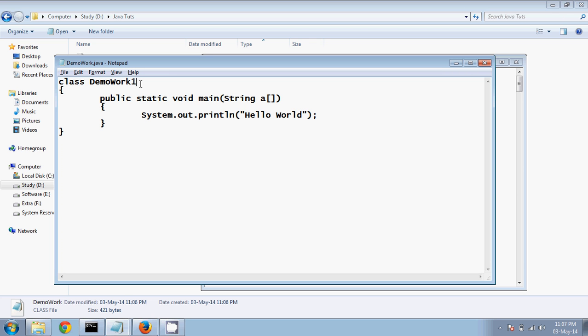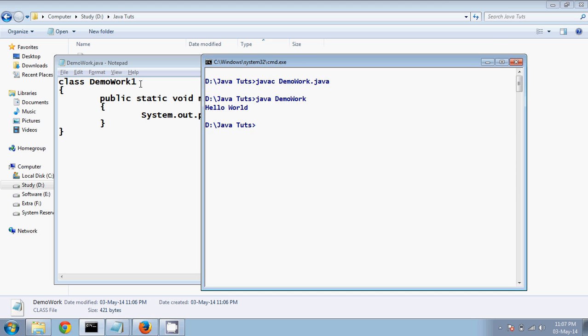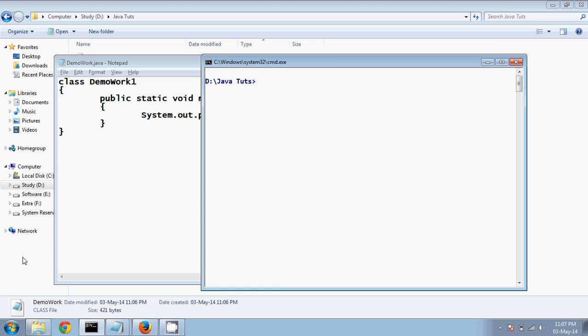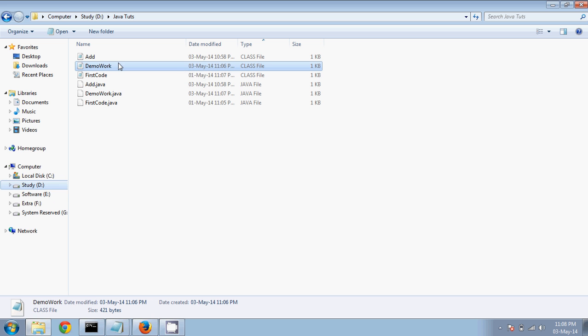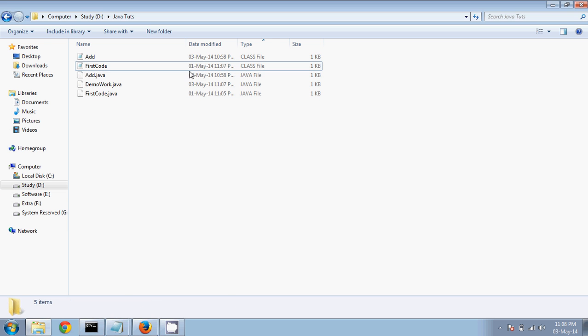Let's suppose I rename the class to DemoWork1 — it should not work, right? So let me just delete the existing .class file to start fresh. Let's delete it.